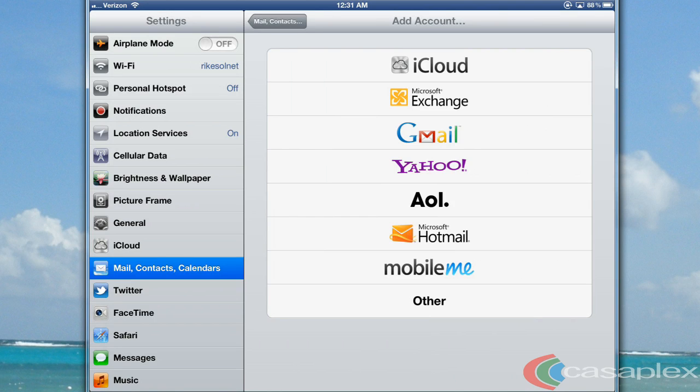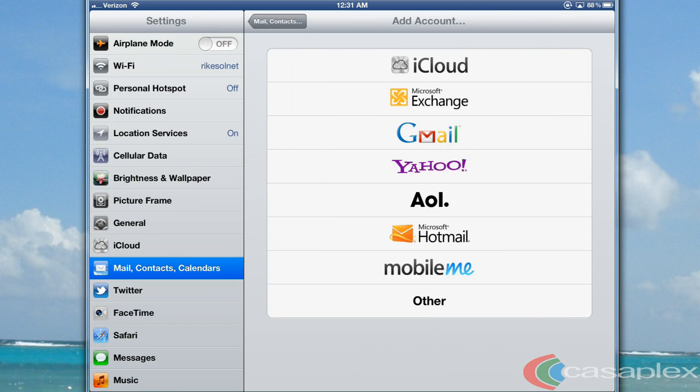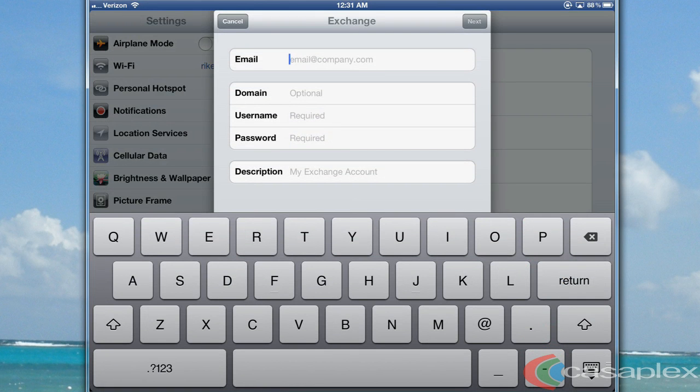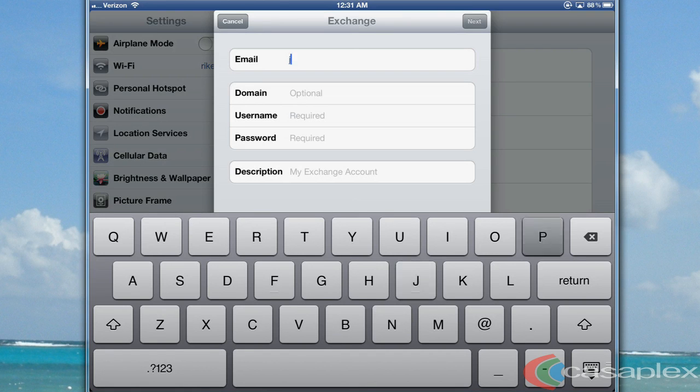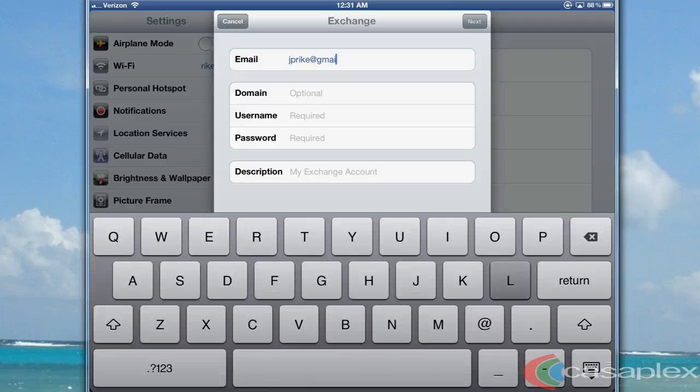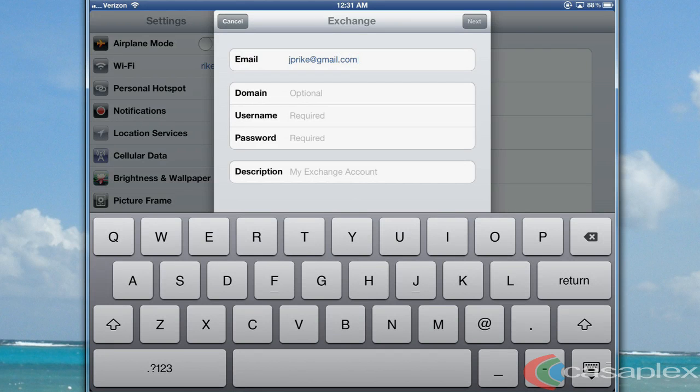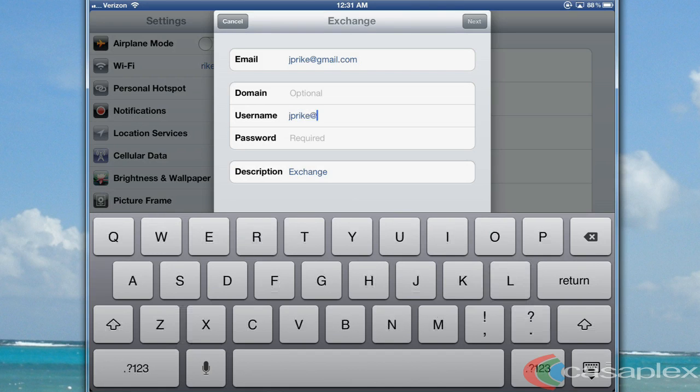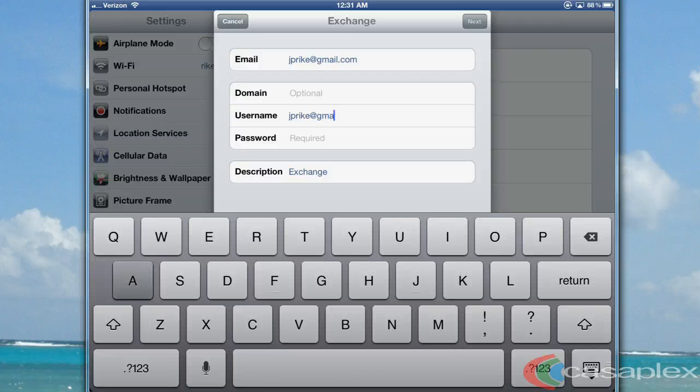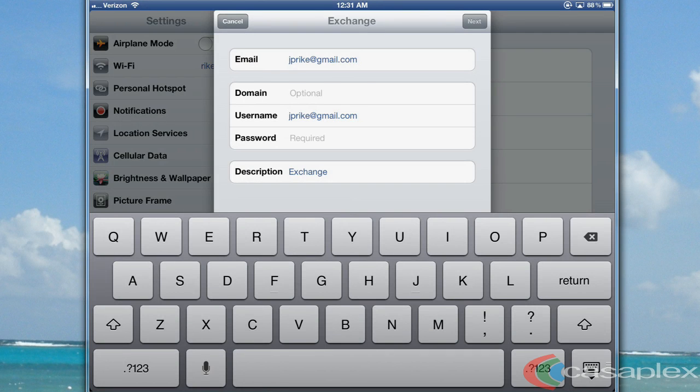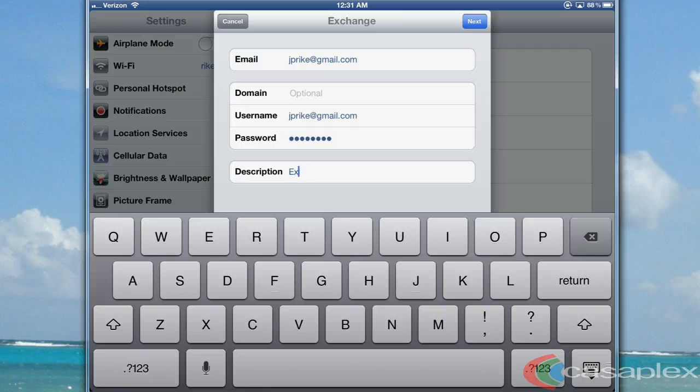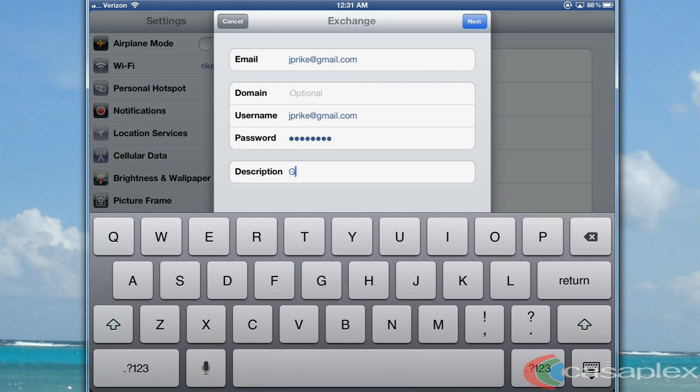We're going to select Microsoft Exchange, and for our email address, we're going to type our Gmail address. Domain needs to be left blank. I'm going to type my username, which is my Gmail address, my password, and for the account description, you can call it anything you want to. For this example, I'm going to call it Gmail.